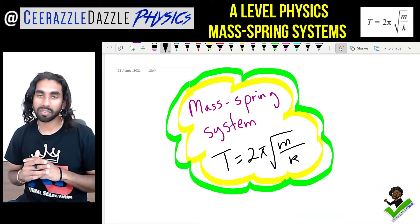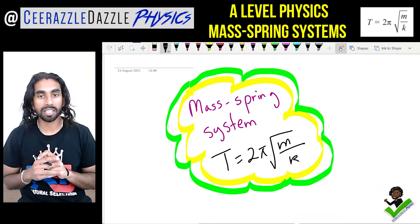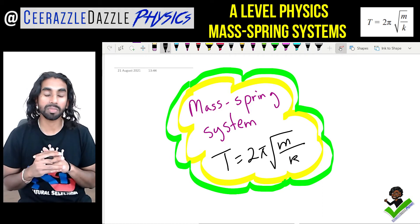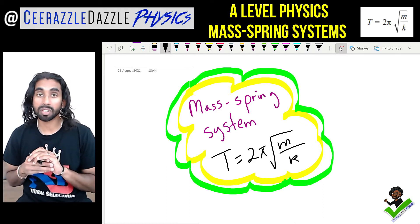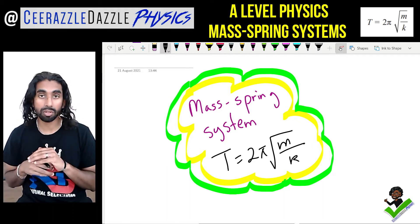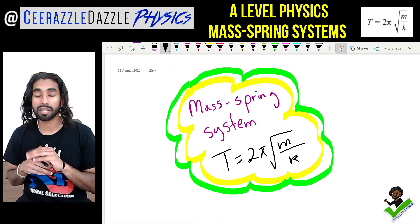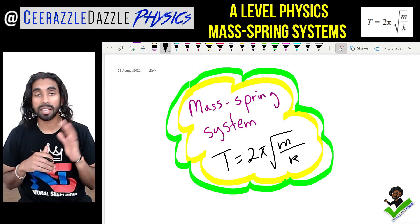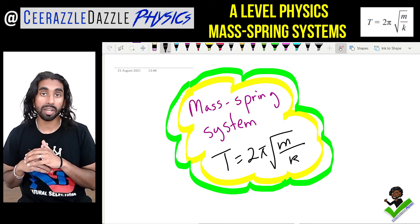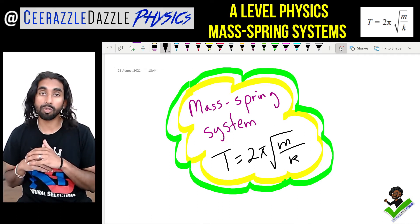Hey everyone, welcome to another session of Surazzle Dazzle Physics. In today's session we're talking about mass spring systems and deriving the formula for the time period T = 2π√(m/k). So put down today's title: mass spring systems — deriving the formula for T = 2π√(m/k).